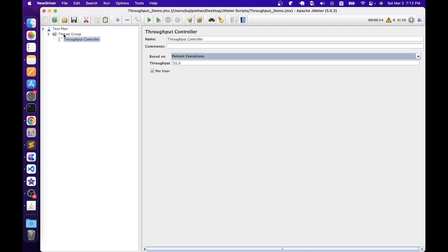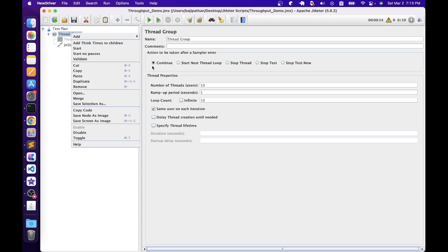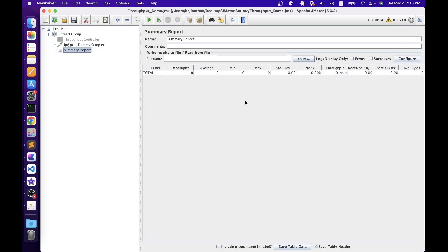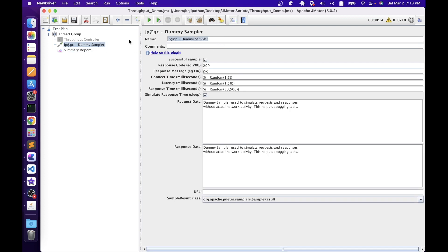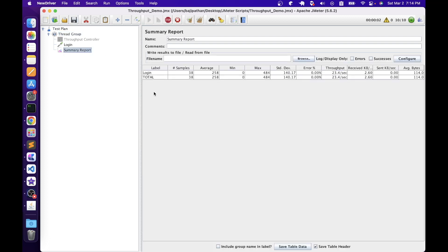Now let's add a sampler to the Thread Group level. First we will execute it without the Throughput Controller to establish a baseline, then add the controller to understand how it helps achieve target throughput. Let's disable the Throughput Controller, add a Dummy Sampler — the reason for using a dummy sampler is to avoid application dependencies — and then add a Summary Report listener. Let's rename the dummy sampler as 'login'. In the Thread Group, we have number of threads as 10 and loop count as 10, meaning each thread executes samplers 10 times — so overall 100 sample requests will be executed. After running, we can see we have 100 samples.